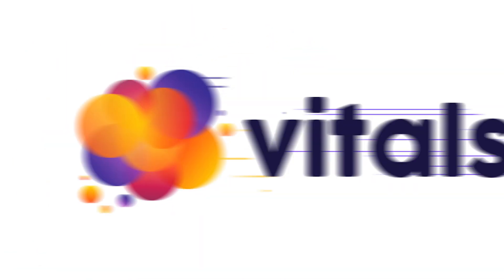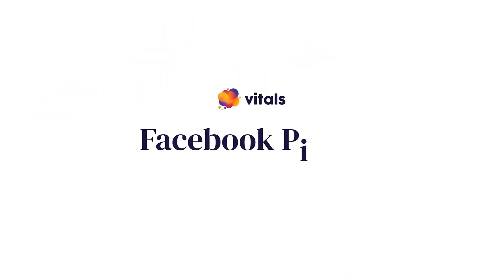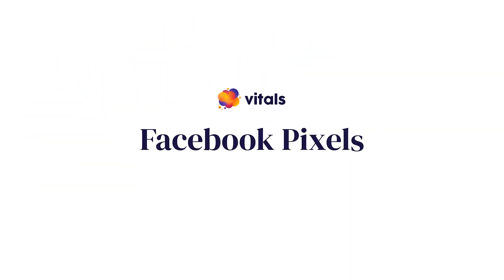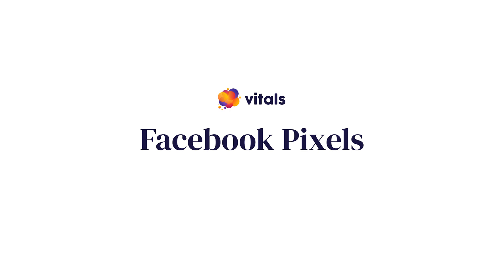There is an easy solution to avoid this. Add multiple Facebook pixels to your store and segment your big audience into several homogenous ones. And the Vitals Facebook Pixel app allows you to create unlimited pixels to handle all your tracking needs.